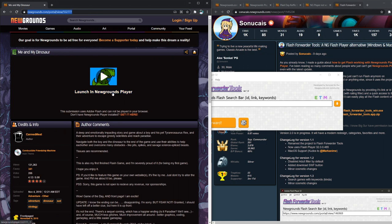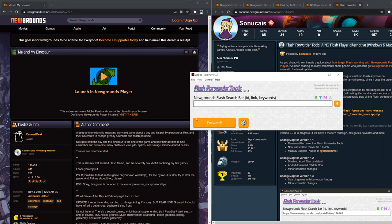And the cool thing about Newgrounds is that for things that Ruffle supports, it'll just run in Ruffle. You won't even need Flash. But Me and My Dinosaur is a game that doesn't run in that. So let's just put that whole URL right there.